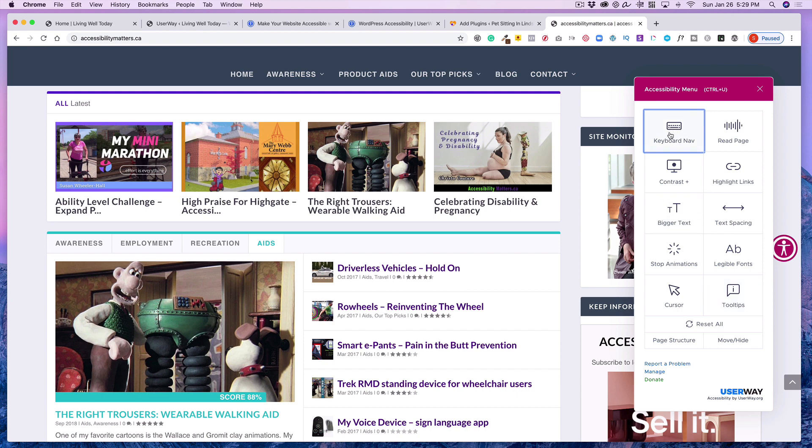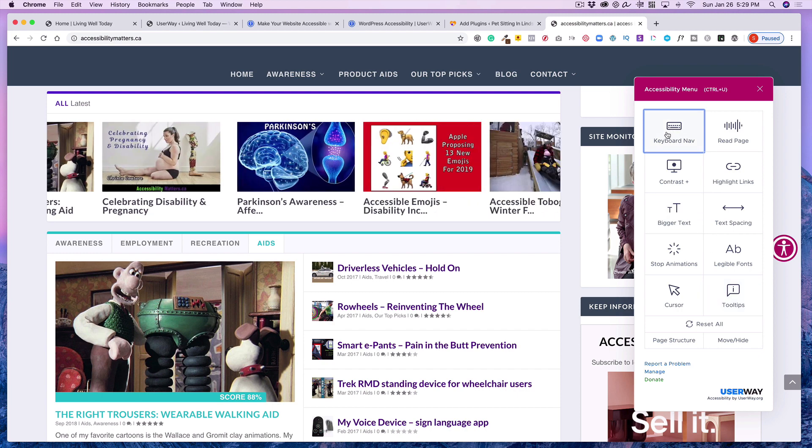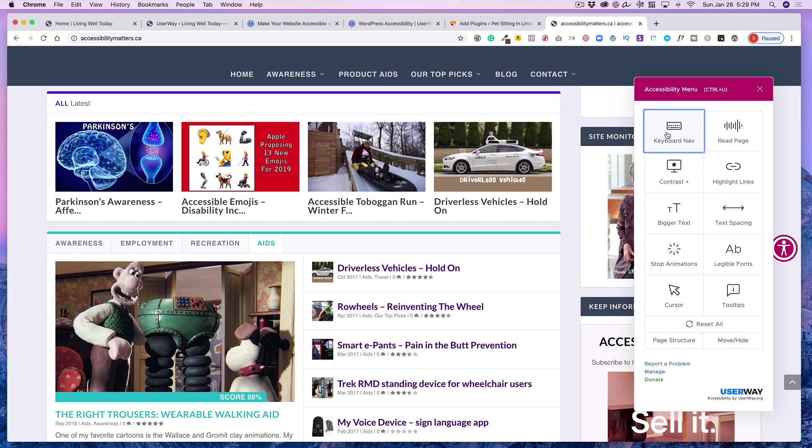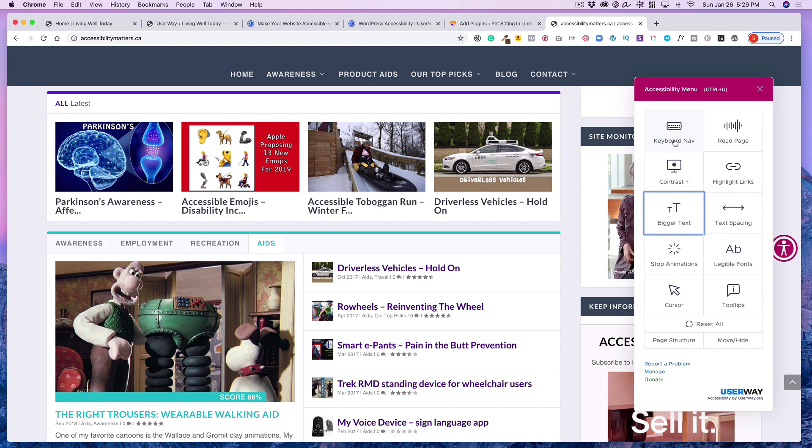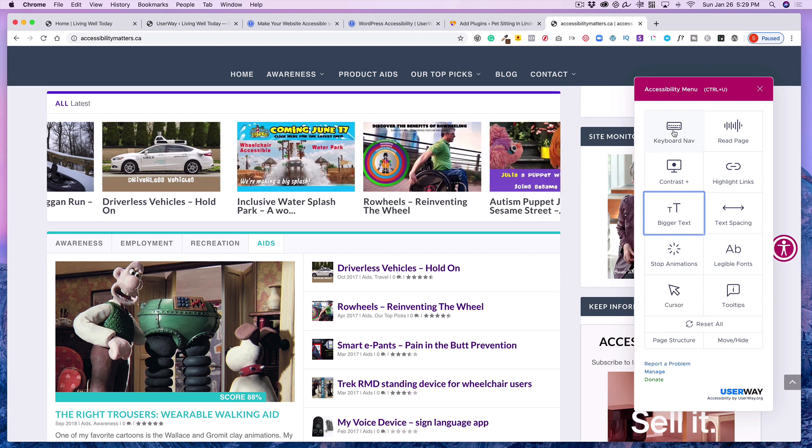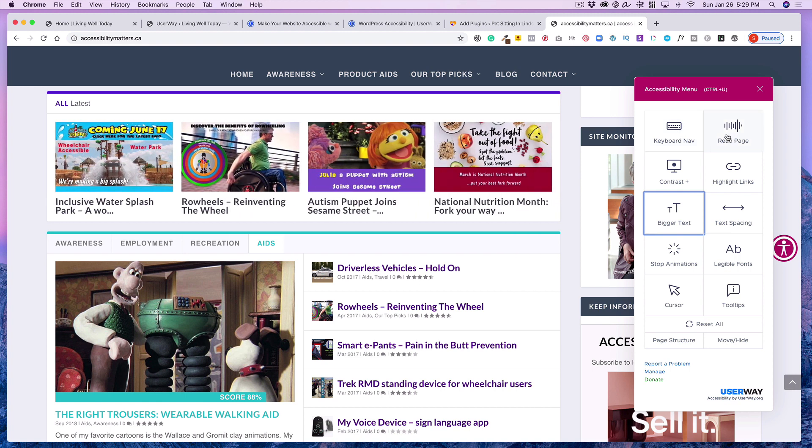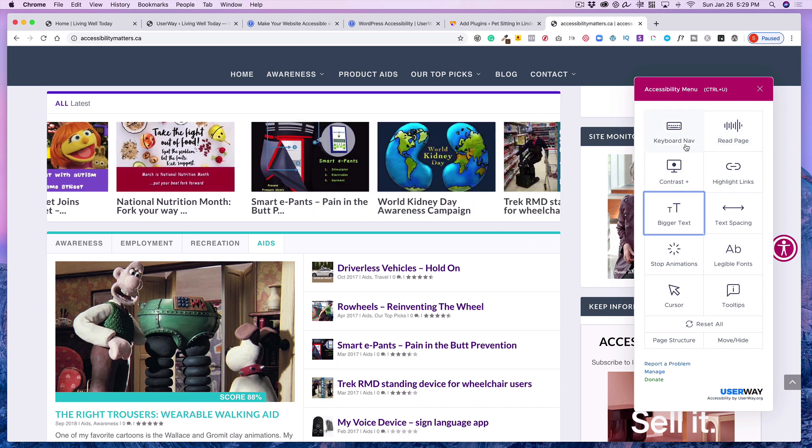Keyboard navigation would allow me to use the keyboard to move around as you can see and that would work on the page. This would be the one on the right would be to read the page so it would read for me if that was something I needed.